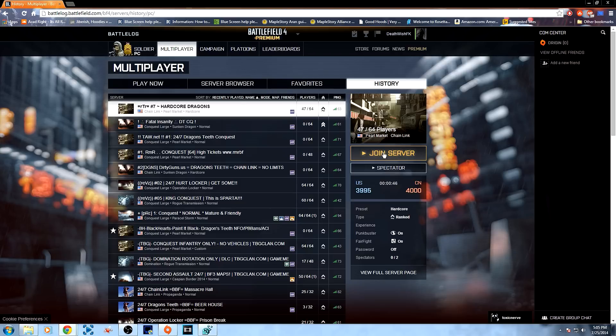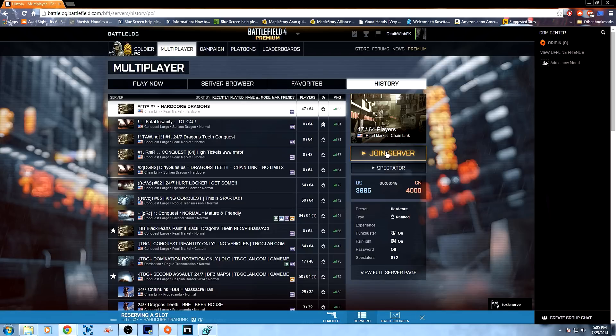So, here I'll come over, join server, and as you can see, it's launching, and I don't have the issue anymore.